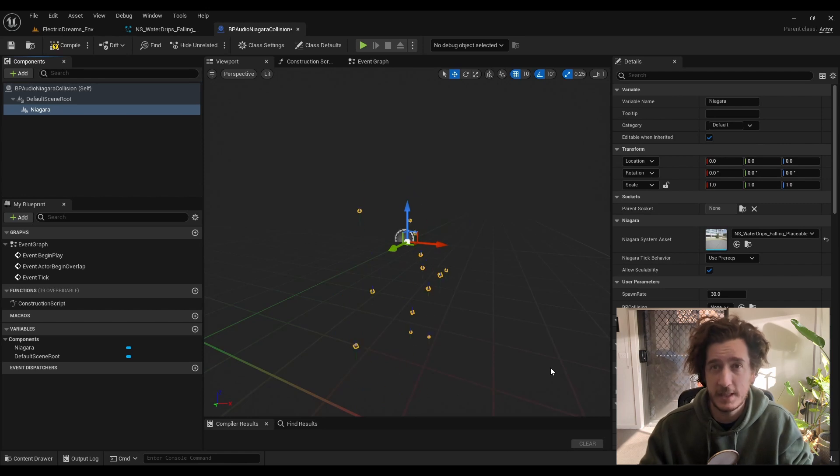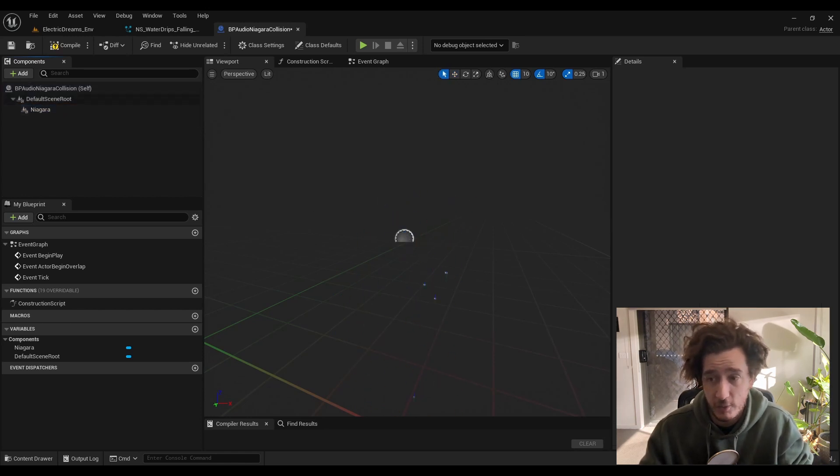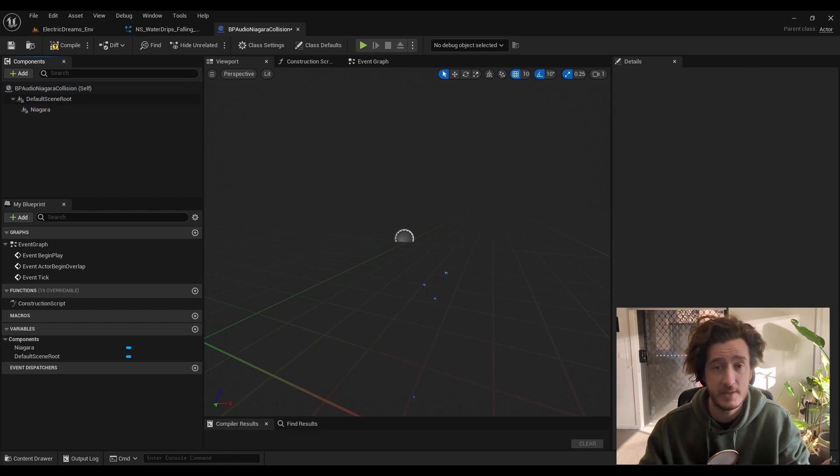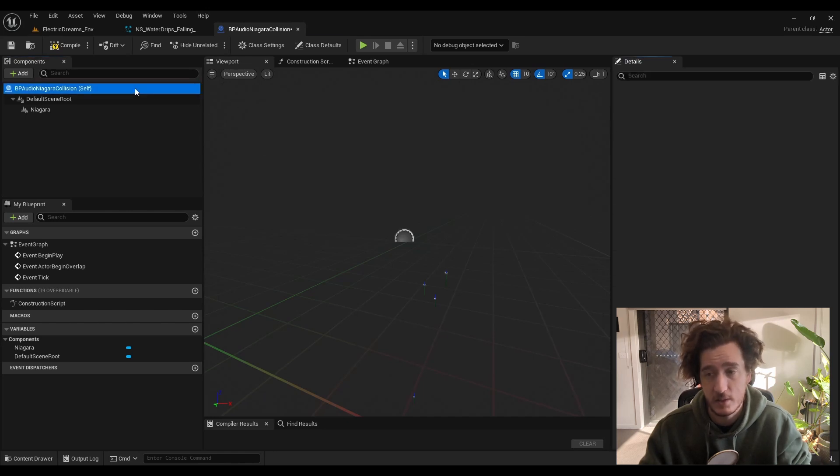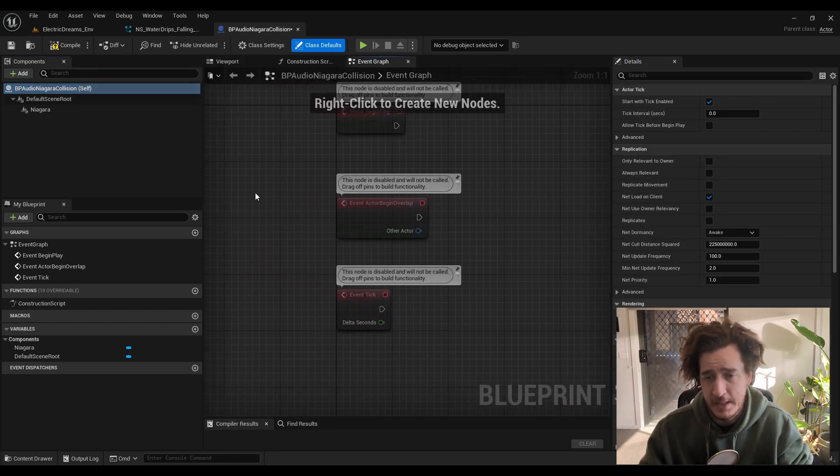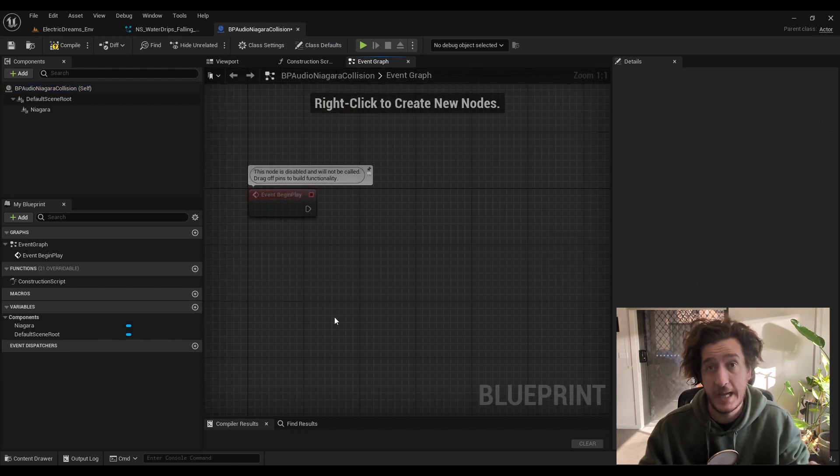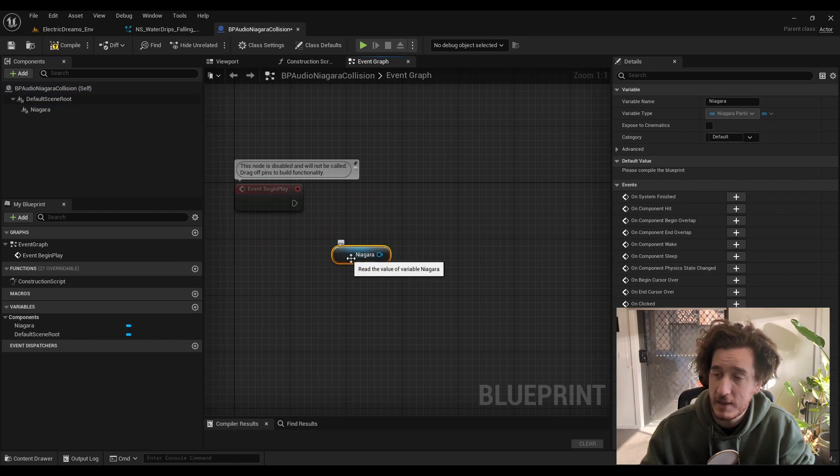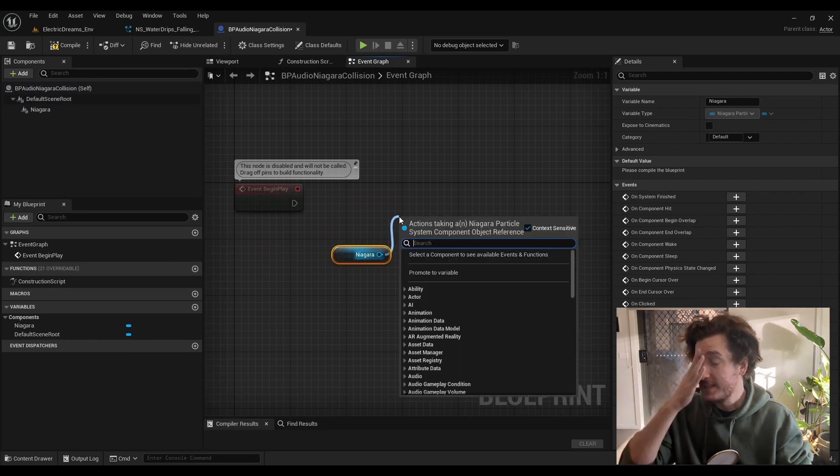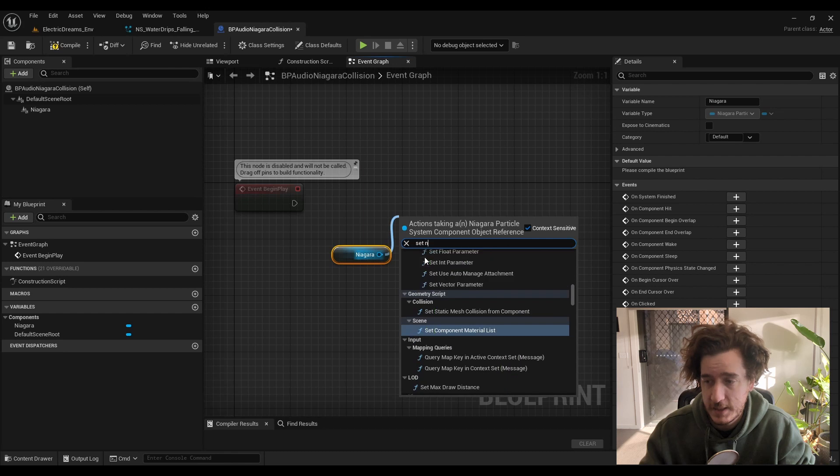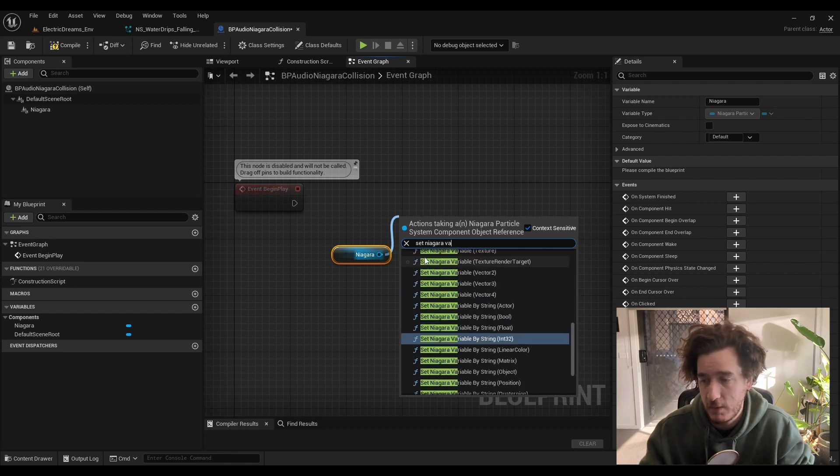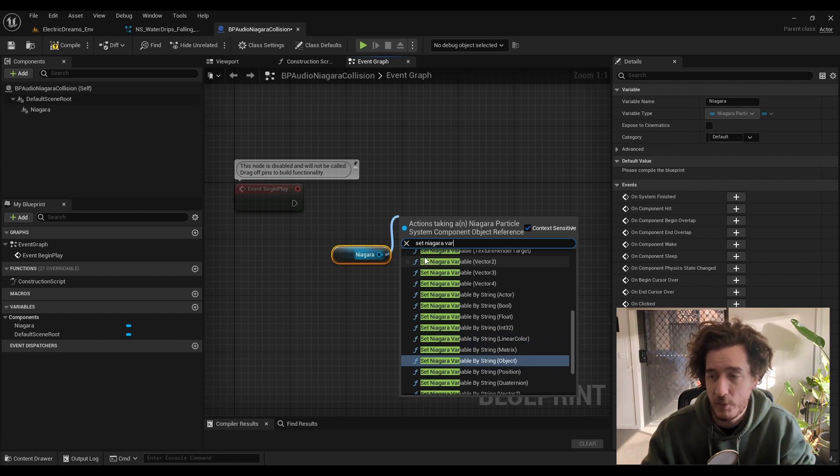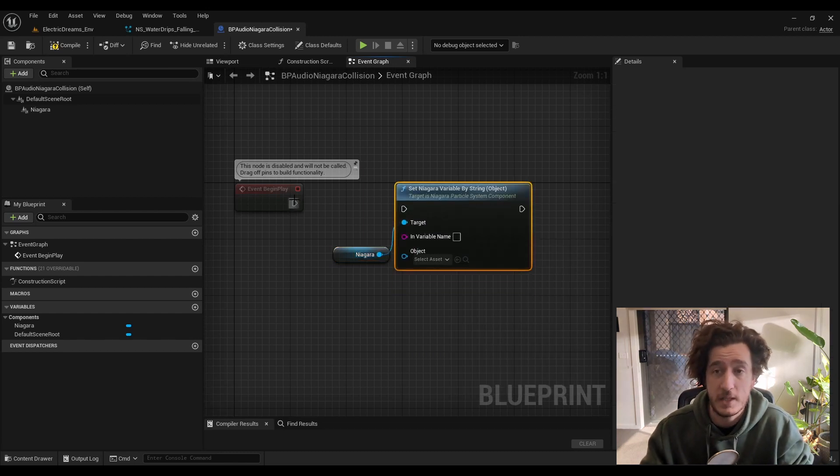We can go into the event graph and set up some of the logic that will create the behaviors that we're looking to elicit. Get rid of the begin overlap and that kind of thing. We just need to set up a binding to that Niagara system. So grab your Niagara system, drag out and look for set Niagara variable by string, which is object, which is the type that we wrote in the user parameter.